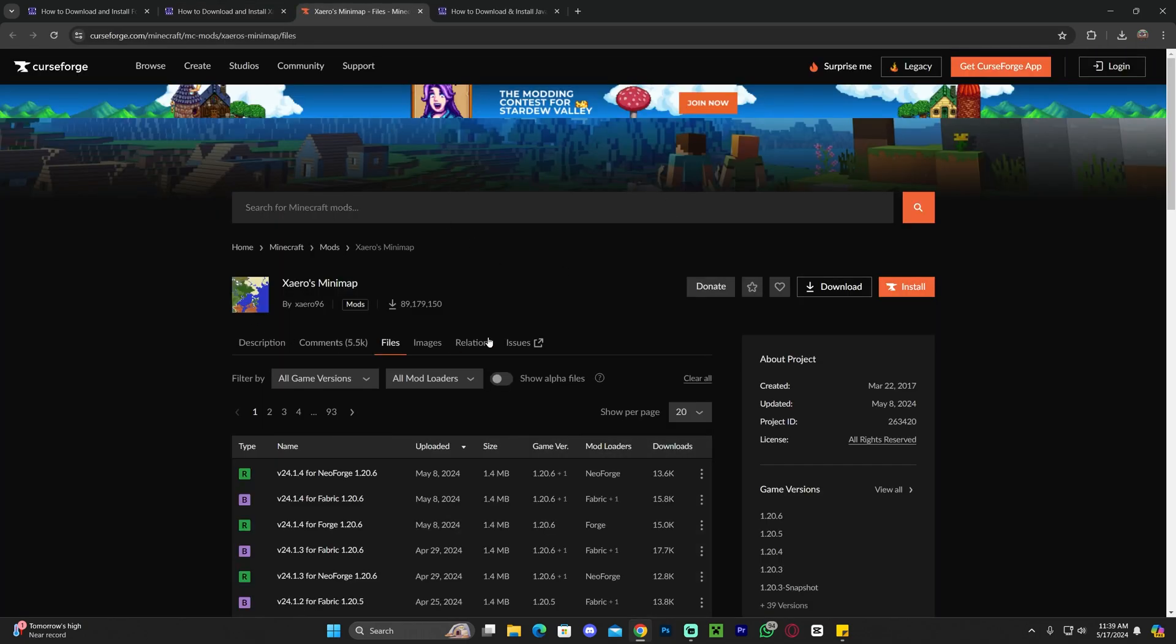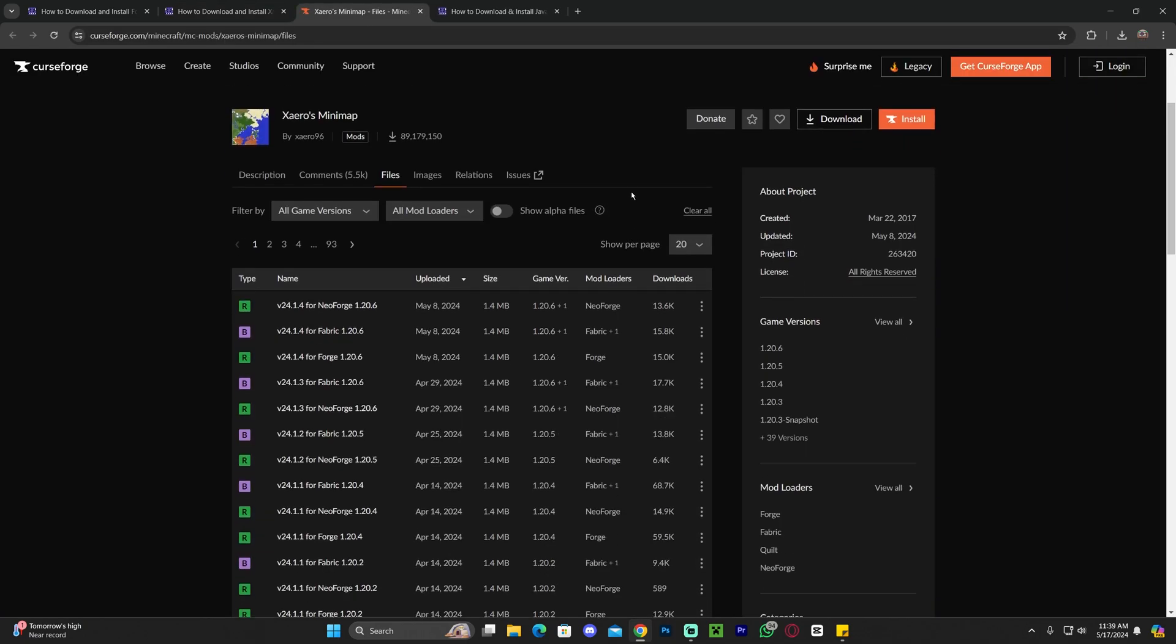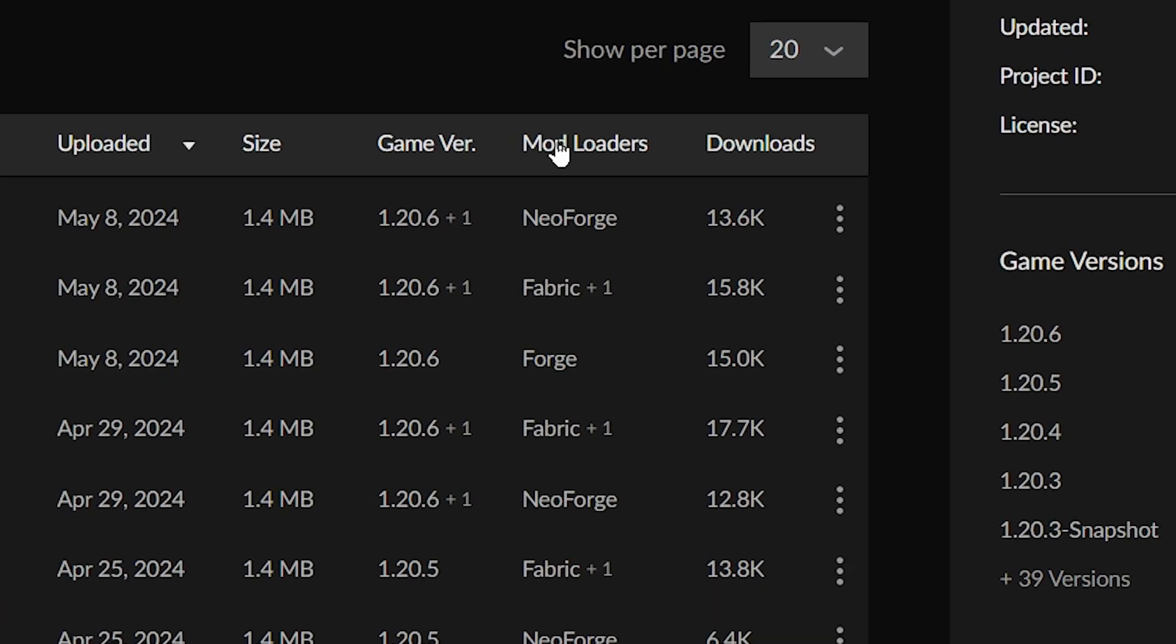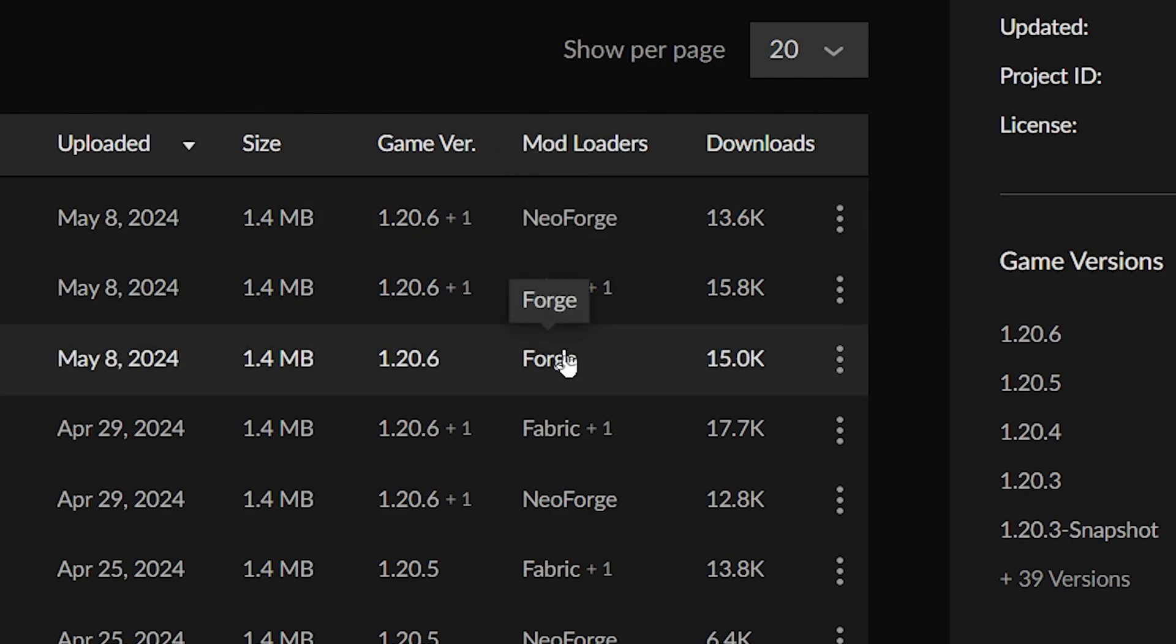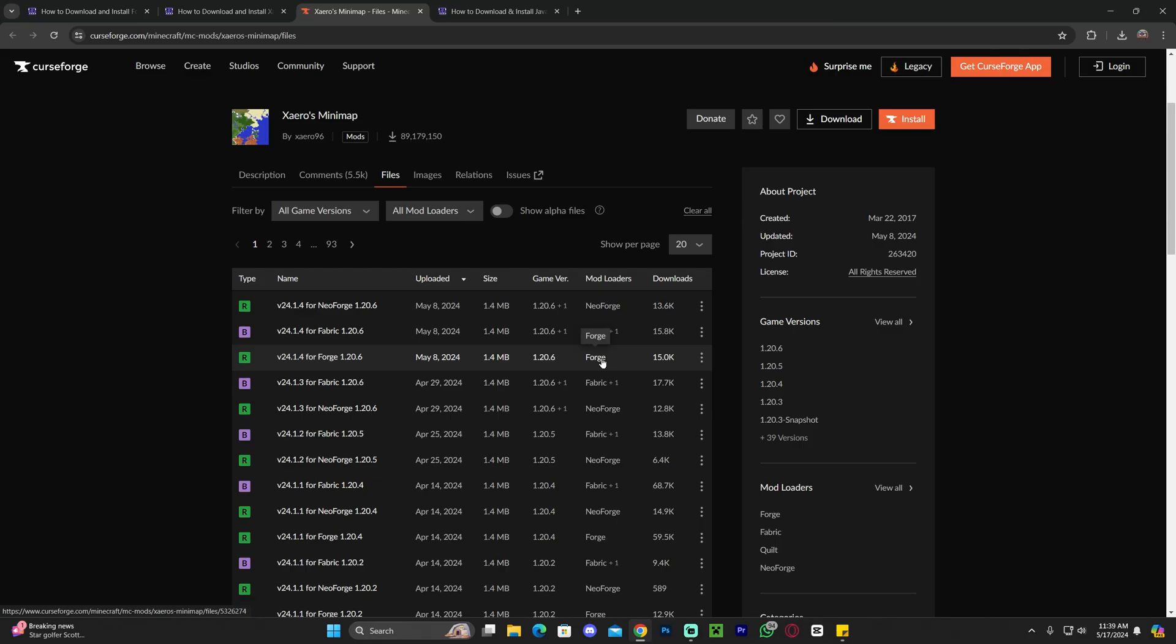That will redirect you over here where you're going to scroll down again and find Zairos 1.20.6 for Forge. As you can see you have multiple mod loaders in here like Neo Forge, Fabric and Forge. But in this video we're doing it for Forge. The reason I chose Forge is because I think it's the easiest one. You don't have to download anything extra and it's super straightforward to install.